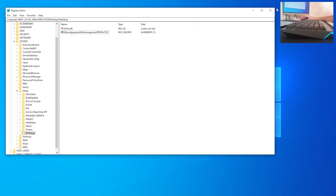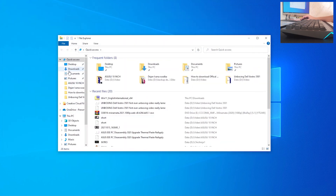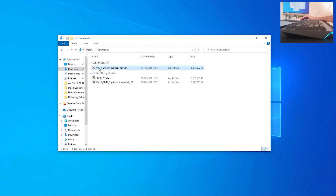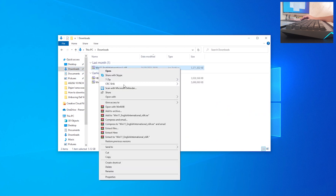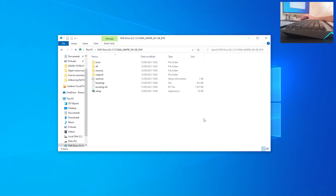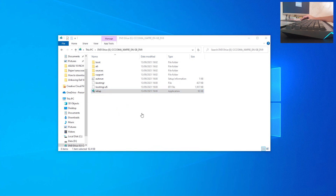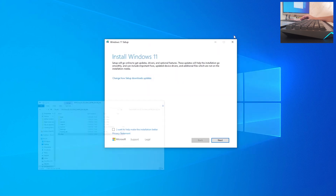Close the Registry Editor, go to your Downloads folder, right-click on the ISO image, go to 'Open with', and choose 'Windows Explorer'. You'll see all the files necessary to install Windows 11 — run 'Setup', double-click it, and click 'Yes' when prompted to allow the app to make changes to your device.